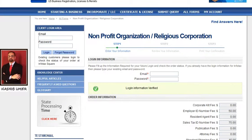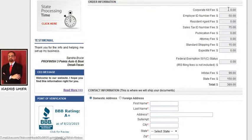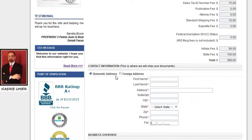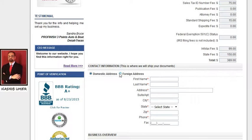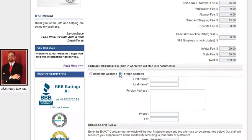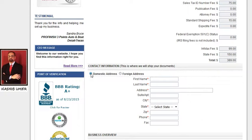Next, reconfirm all the services and items you want to include in your order. Under contact information, you can see two radio buttons: domestic address and foreign address. Domestic address is for those who live in the USA and want their documents shipped within the USA. Foreign address is for those who do not live in the USA and want their shipment sent to their country. Let me select domestic address.